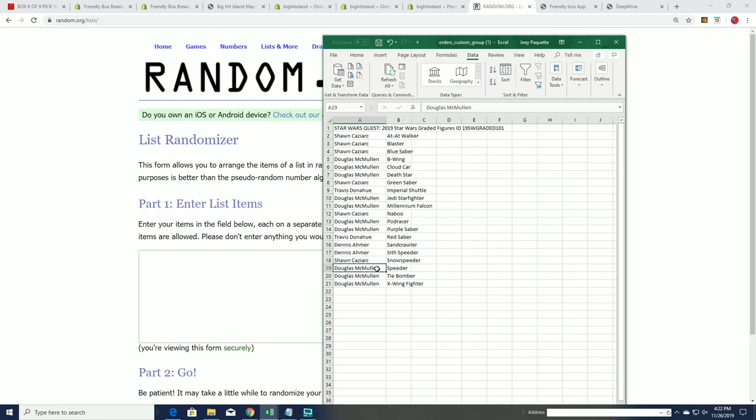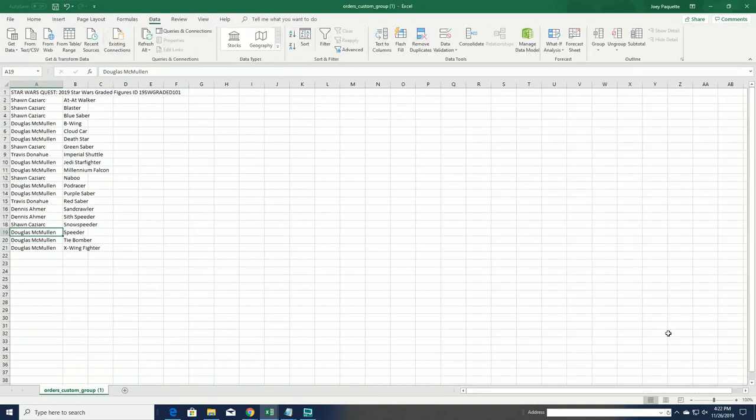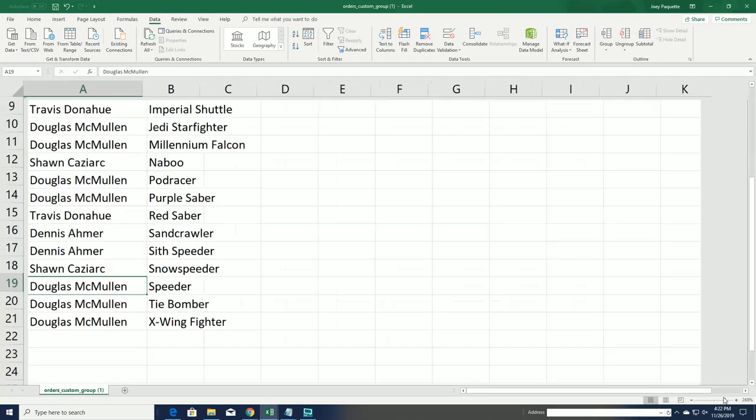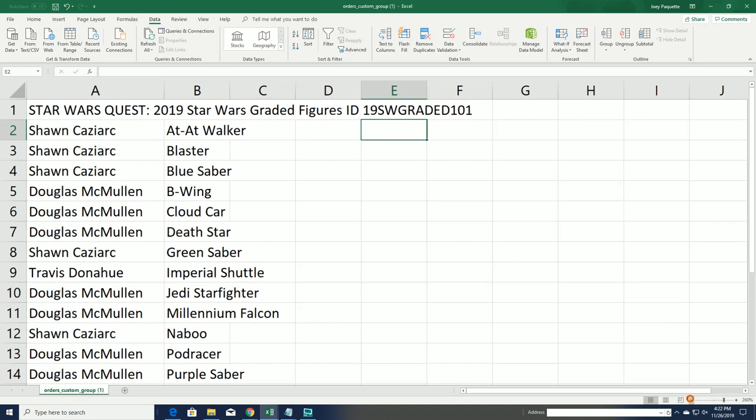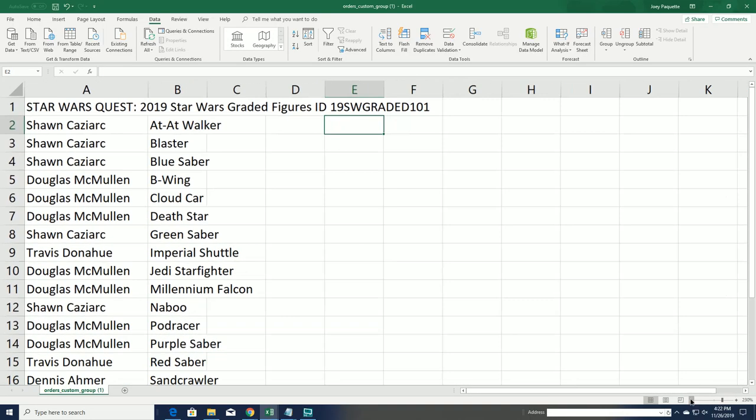Doug had Speeder, we matched a sticker—that's how you get the hit. So congratulations on the Star Wars Graded 101 with a really nice pull out of that product.